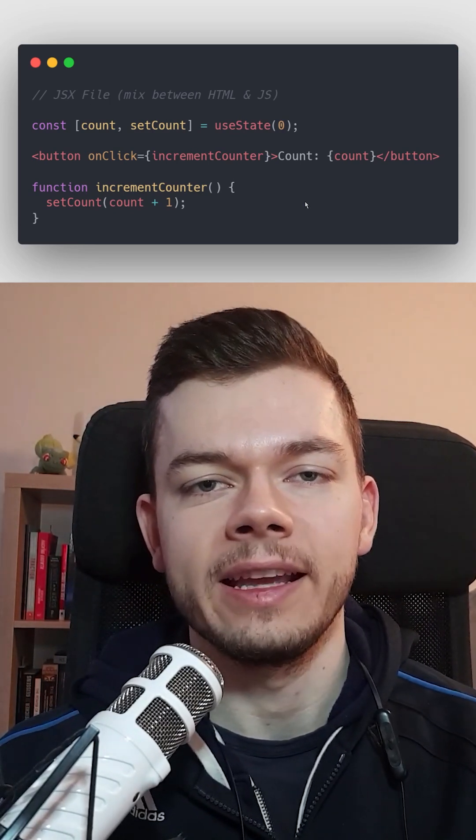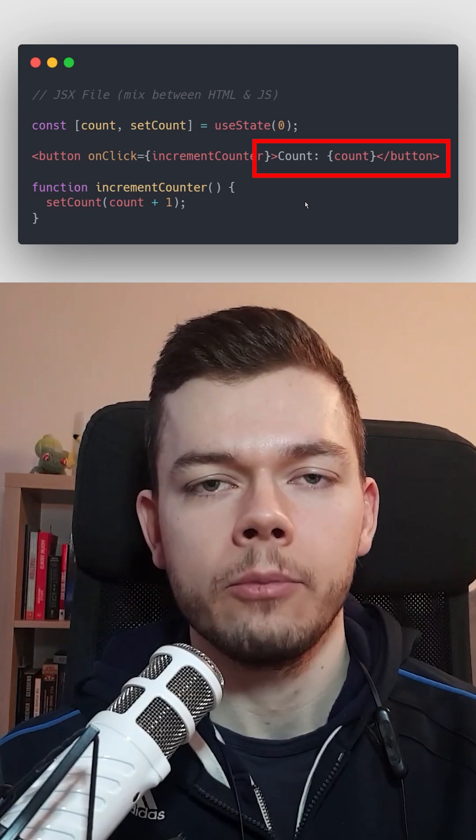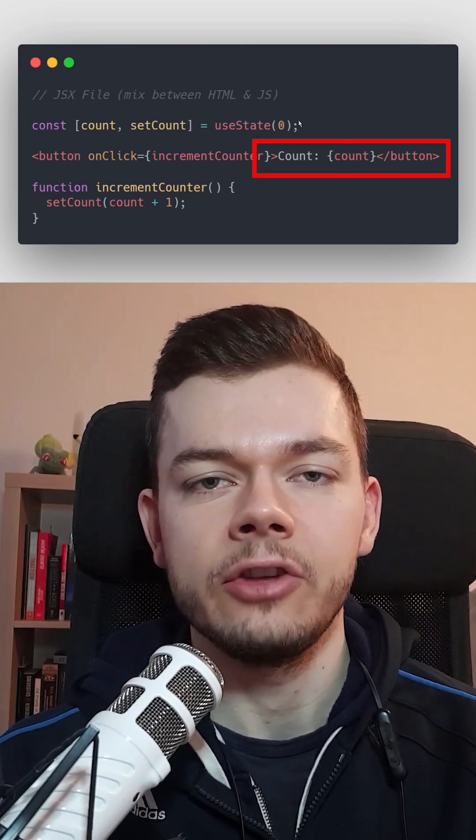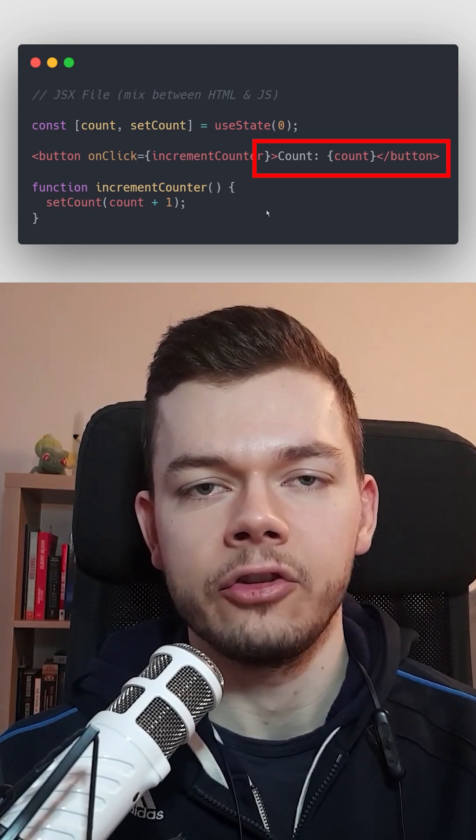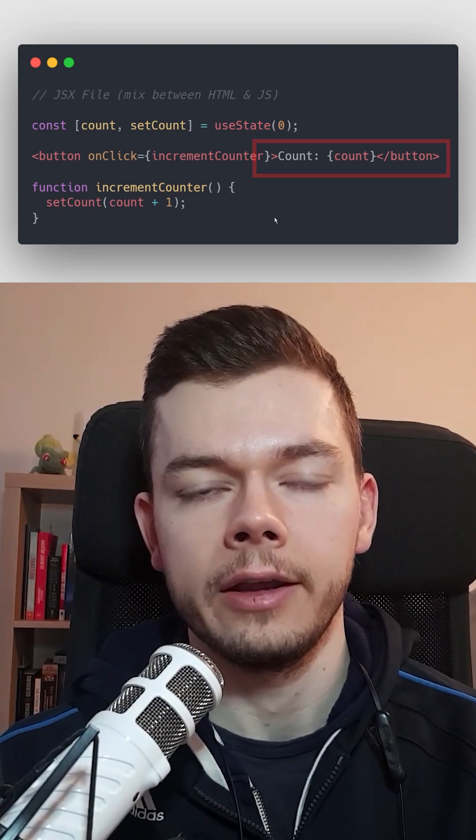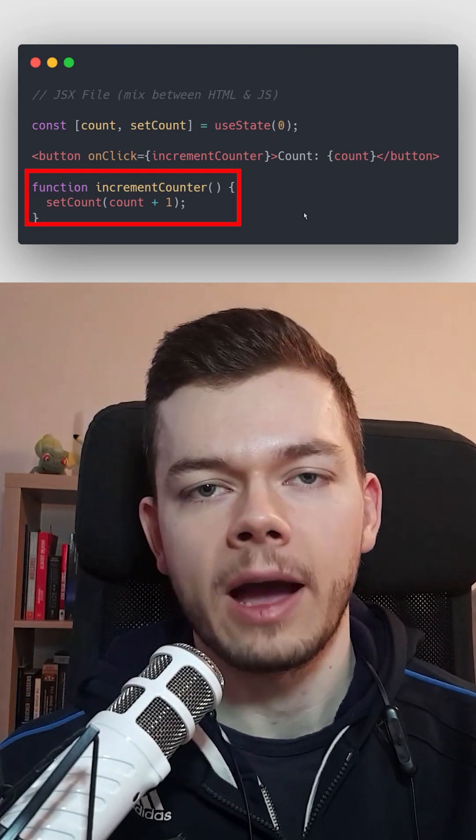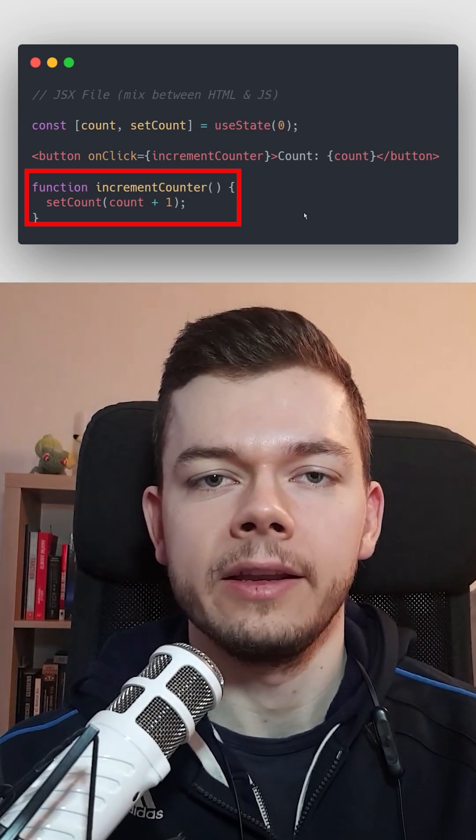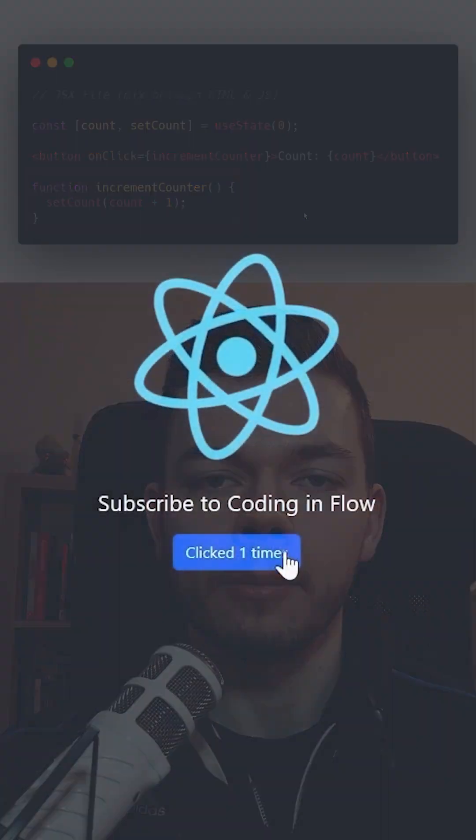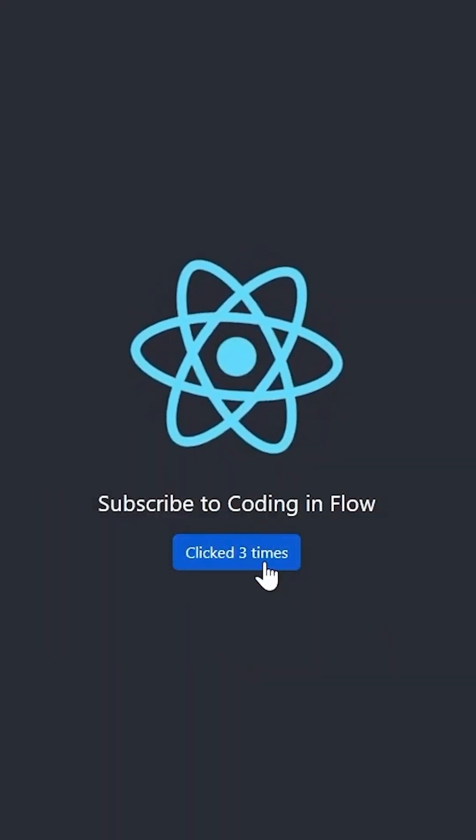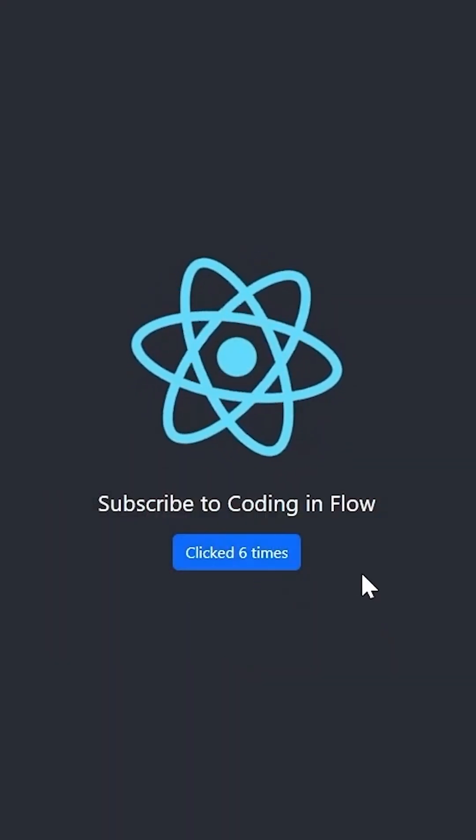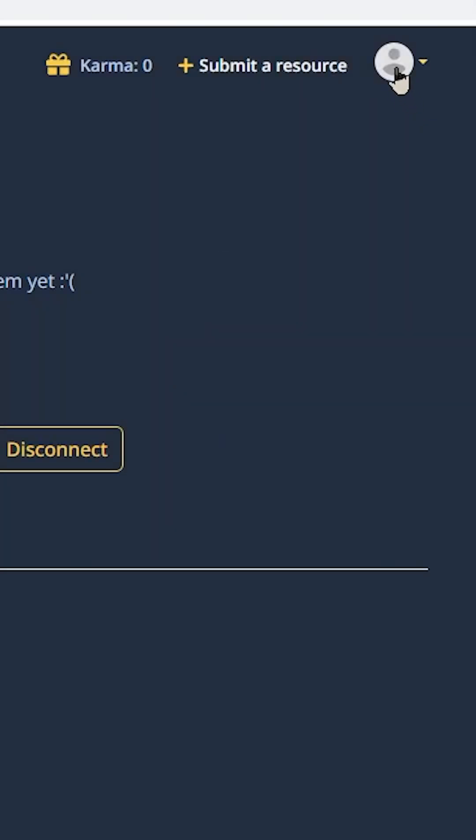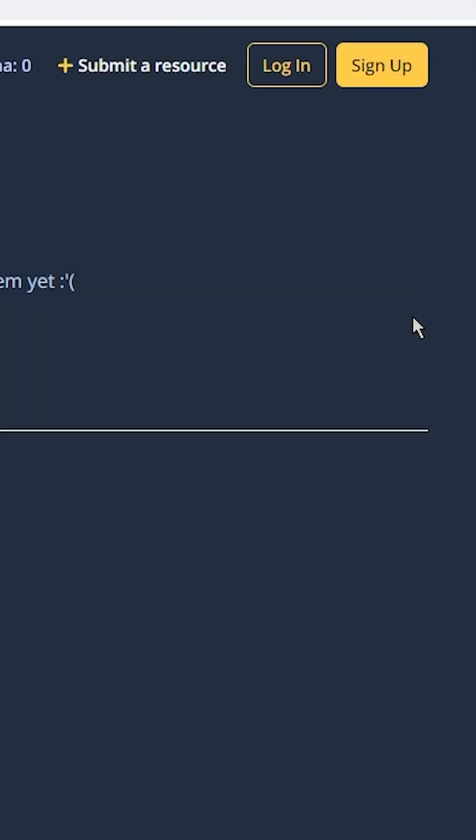Declarative means that we declare one time what data each element in the HTML should contain and whenever we update this value, React automatically redraws the part of the UI that has to change. The benefit is that our UI is always in sync and we don't have to micromanage everything.